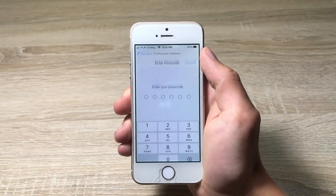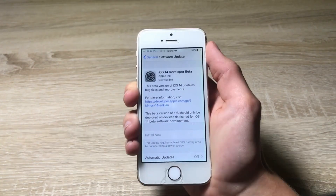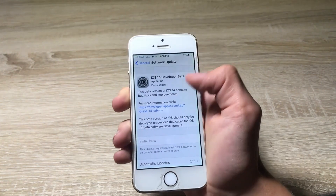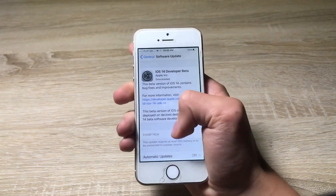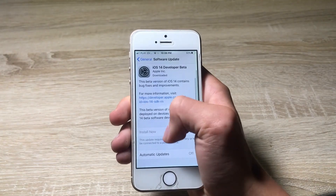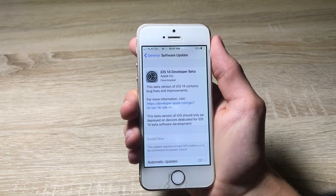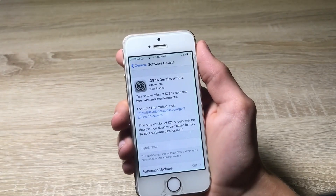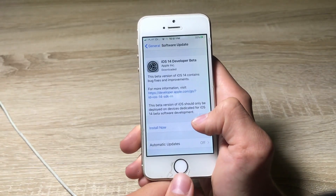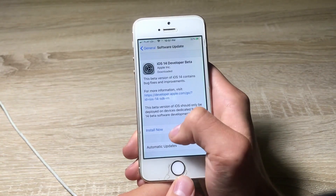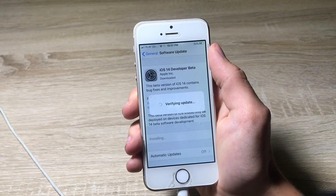Now I'm able to download and install the new iOS beta. The iOS 13 got already downloaded. It took a bit longer than expected — about an hour and a half — because my internet connection is slow, but it doesn't matter. Let's connect my iPhone to the charger and do the update. Three, two, one, let's go — install now. It's verifying the update.